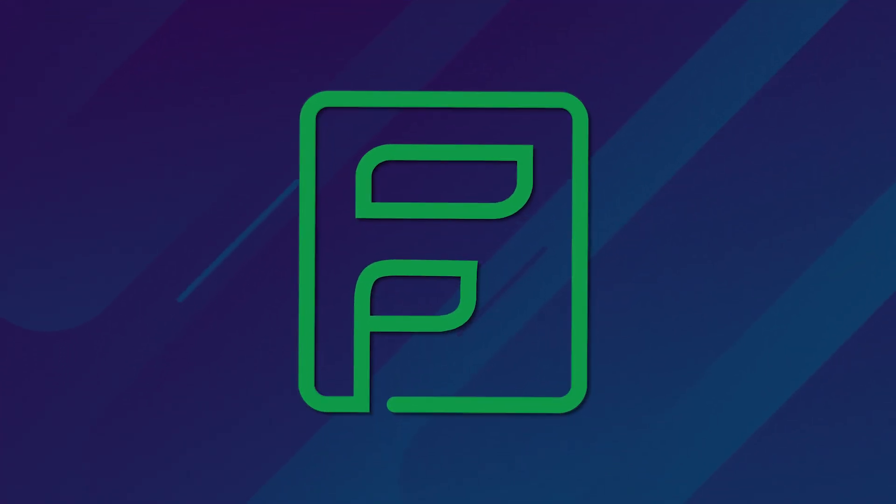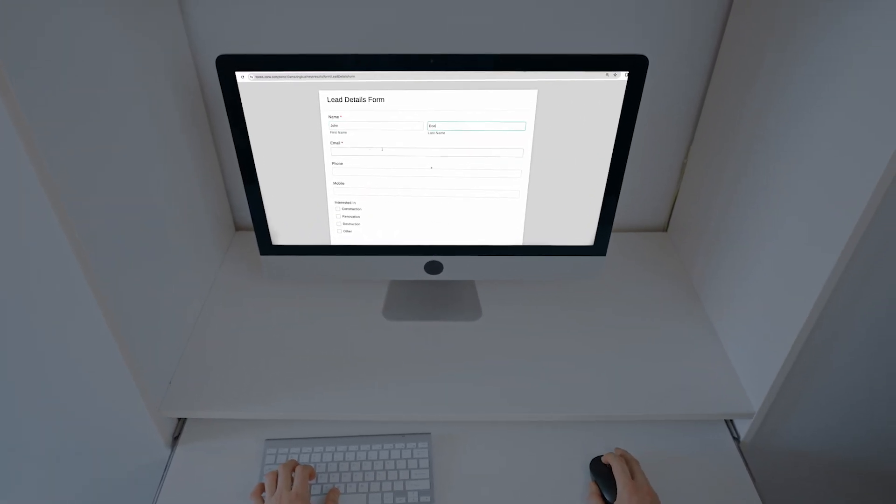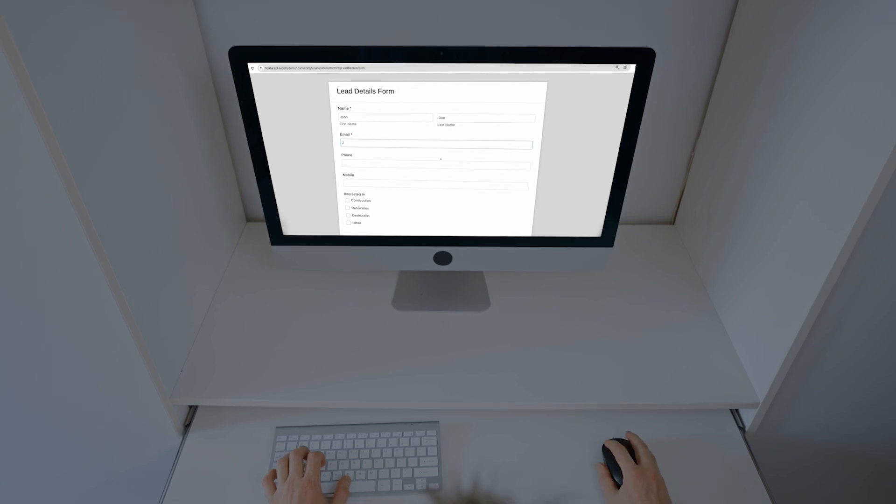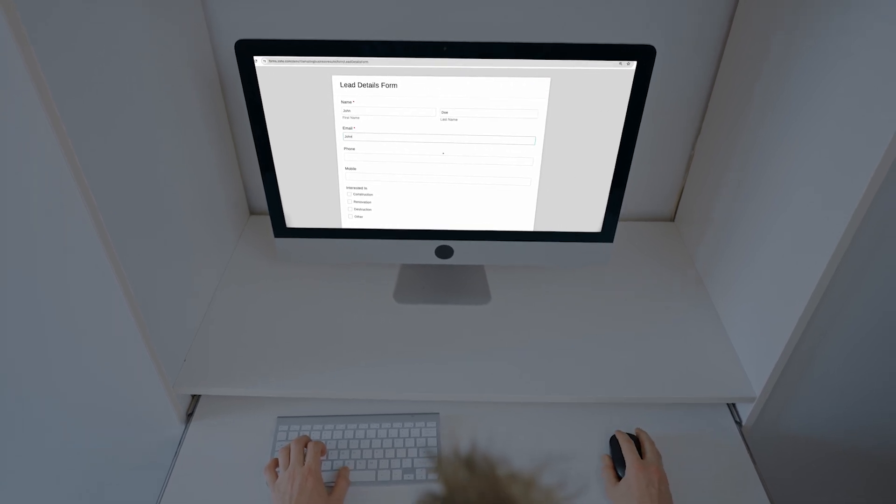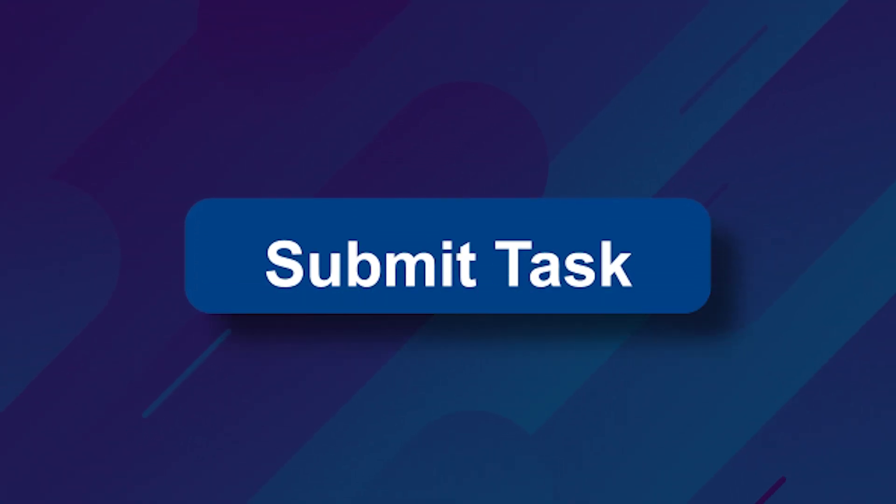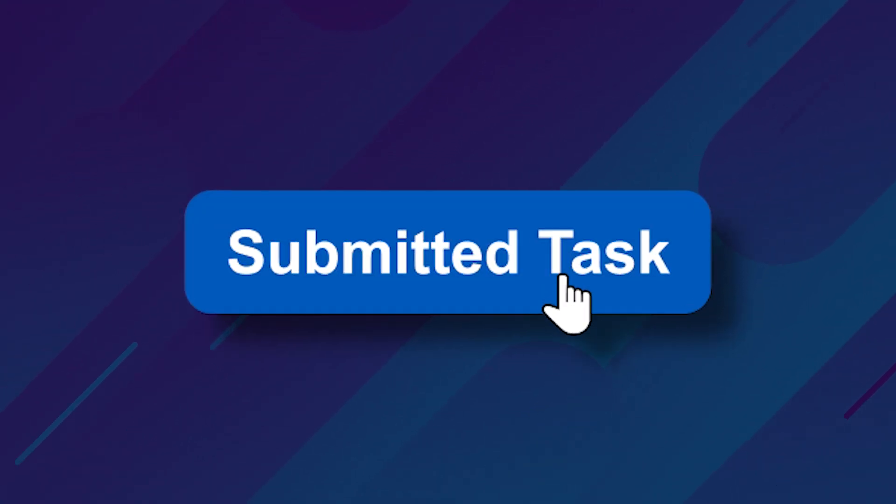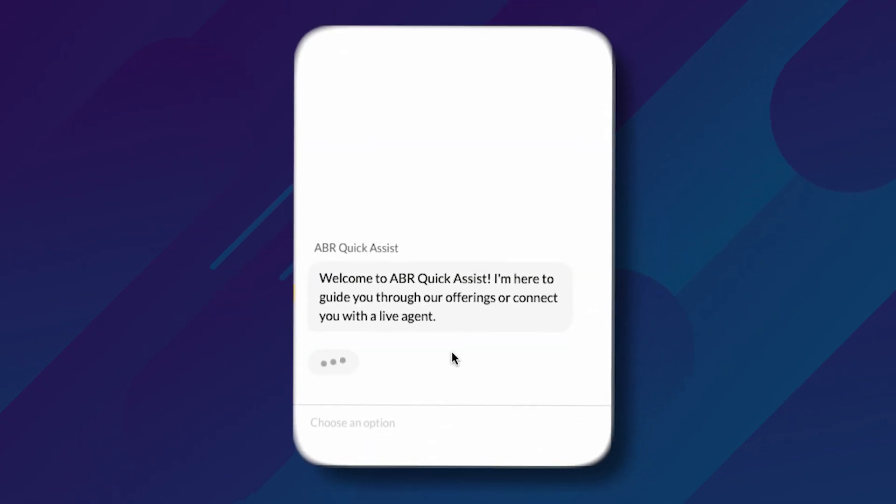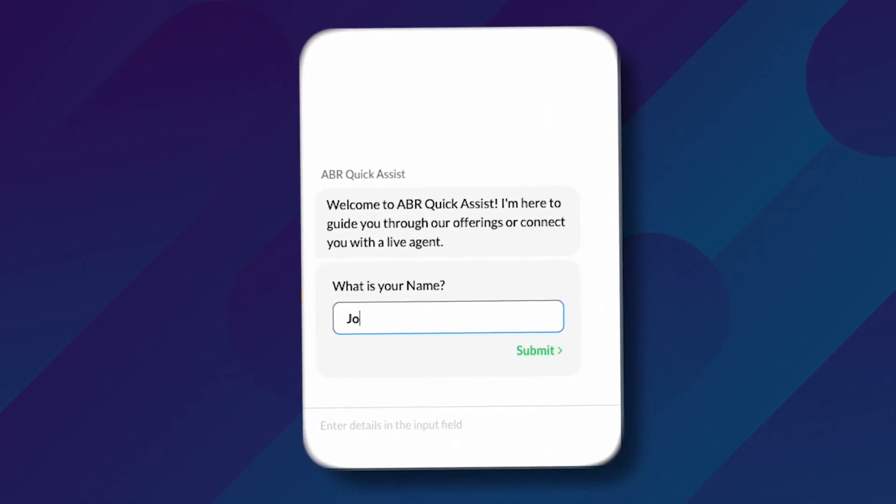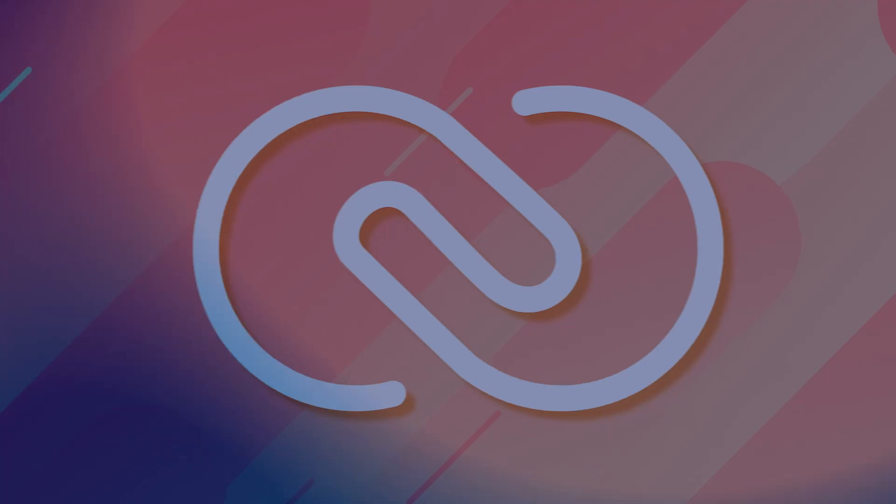You can have a Zoho Form that you're requesting your clients to create a new ticket in Zoho Desk, or enter a new task into Zoho Projects, or create a new lead from your website into CRM. Lots and lots of usages.